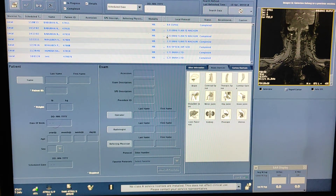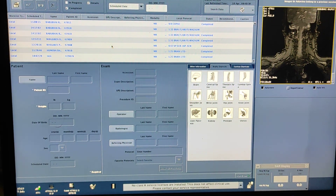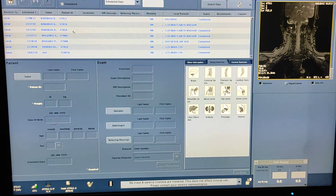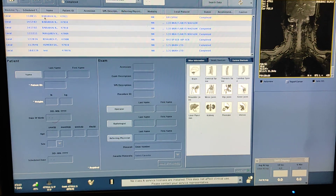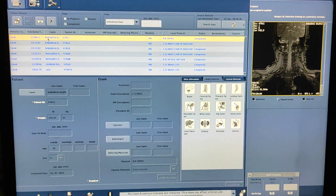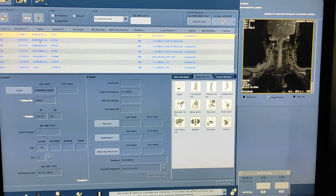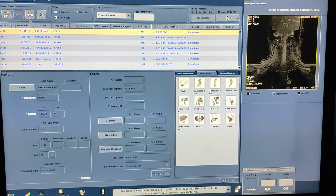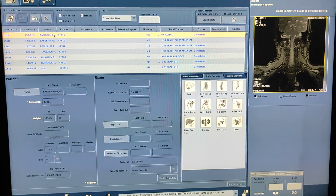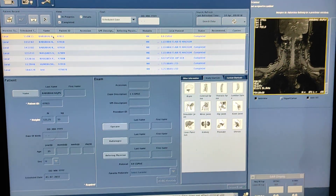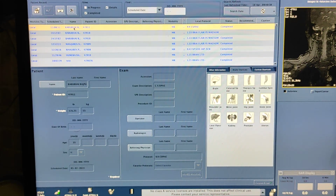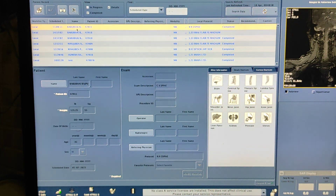Hello friends, welcome to my channel. Today I'm going to show you how to do MRI of cervical spine on a GE 1.5 Tesla — model is Brevo MR355. I have already scanned this patient for brain, so I will simply proceed from there.